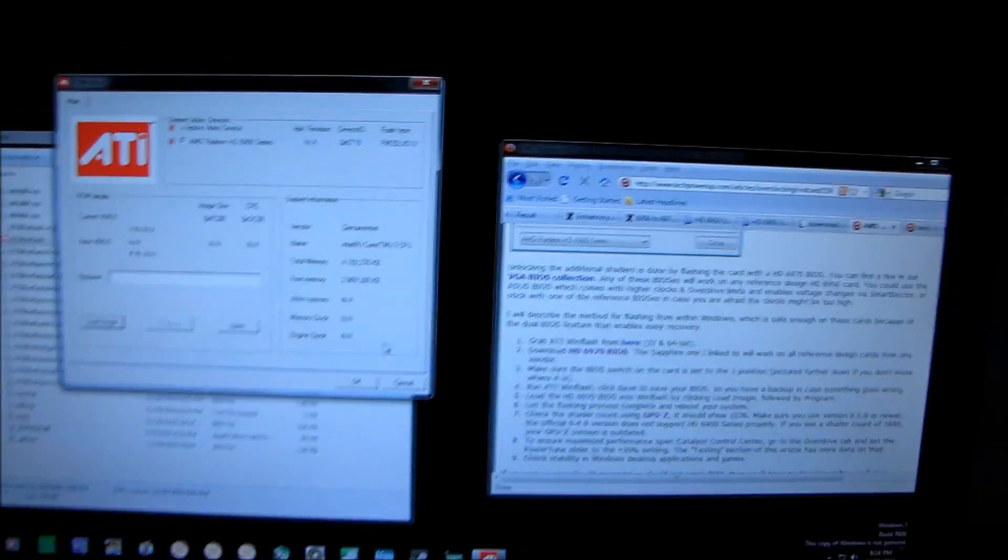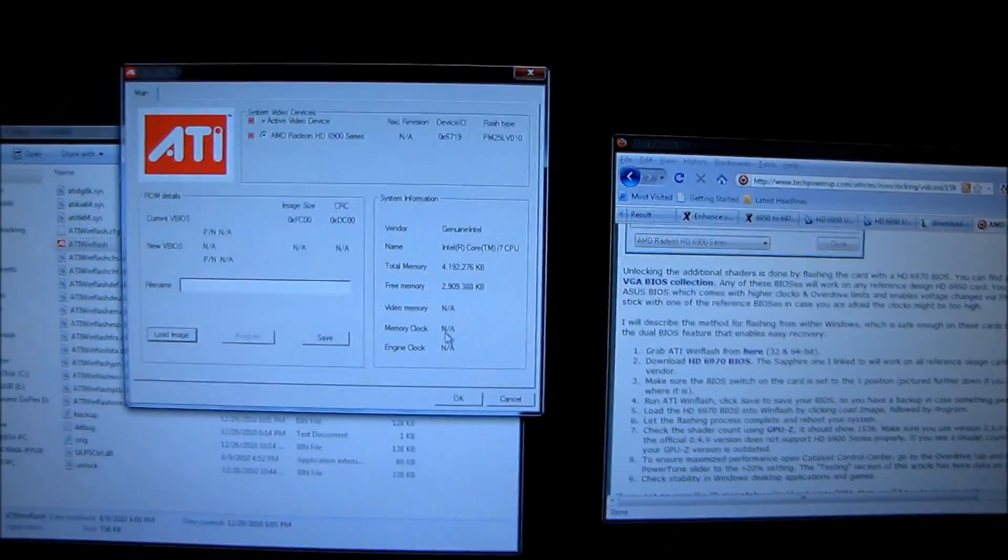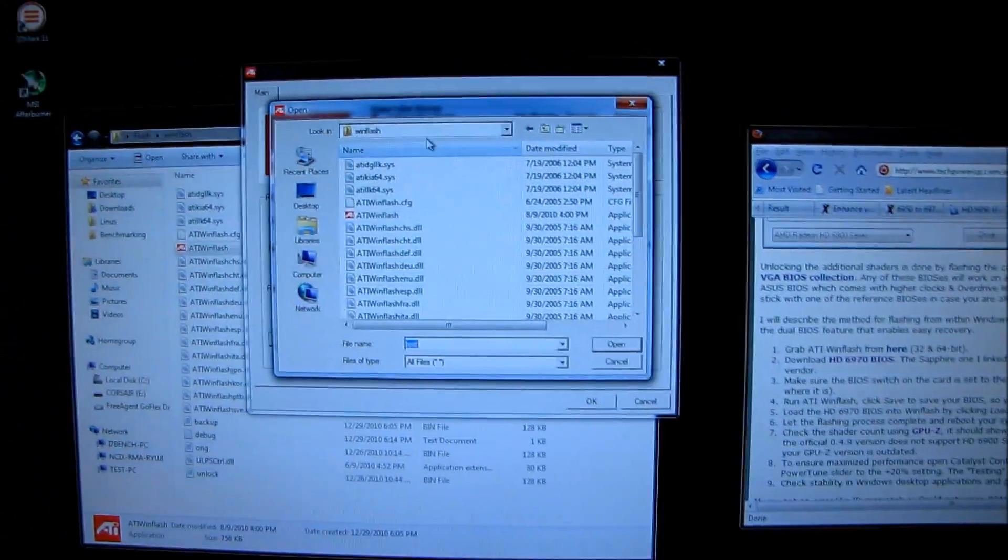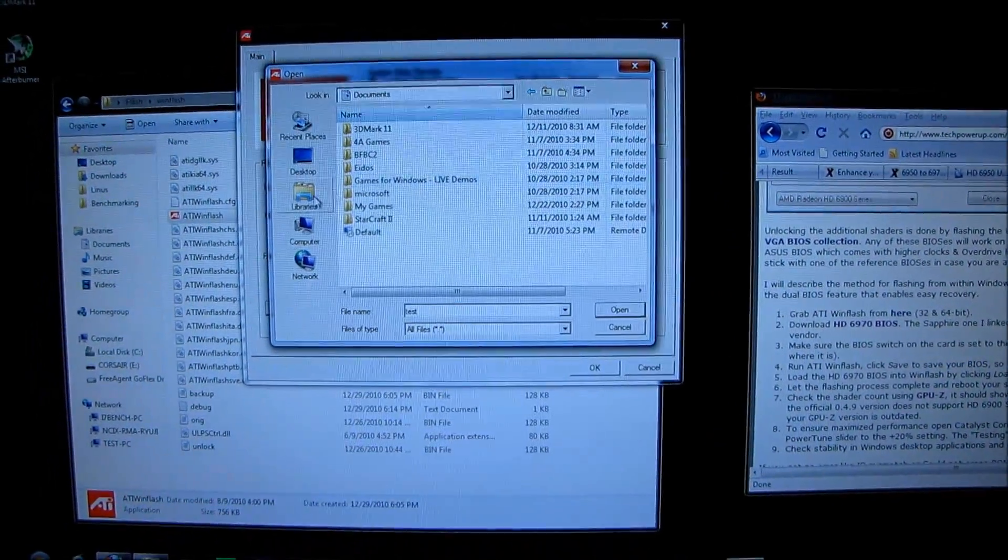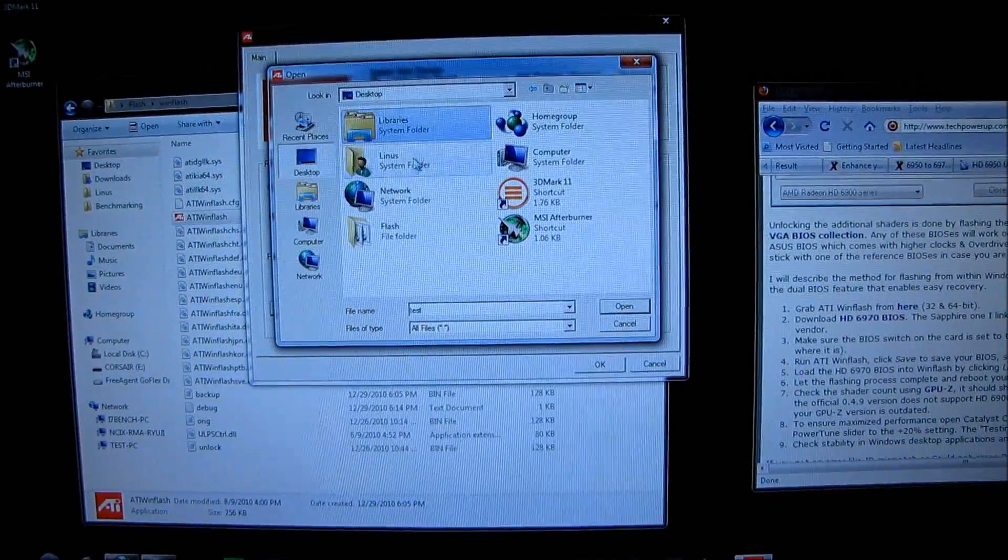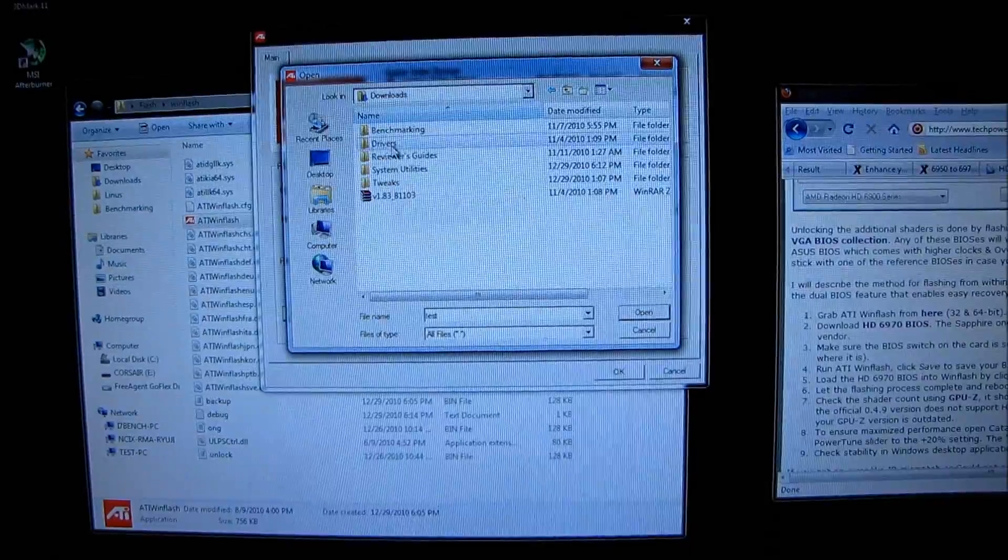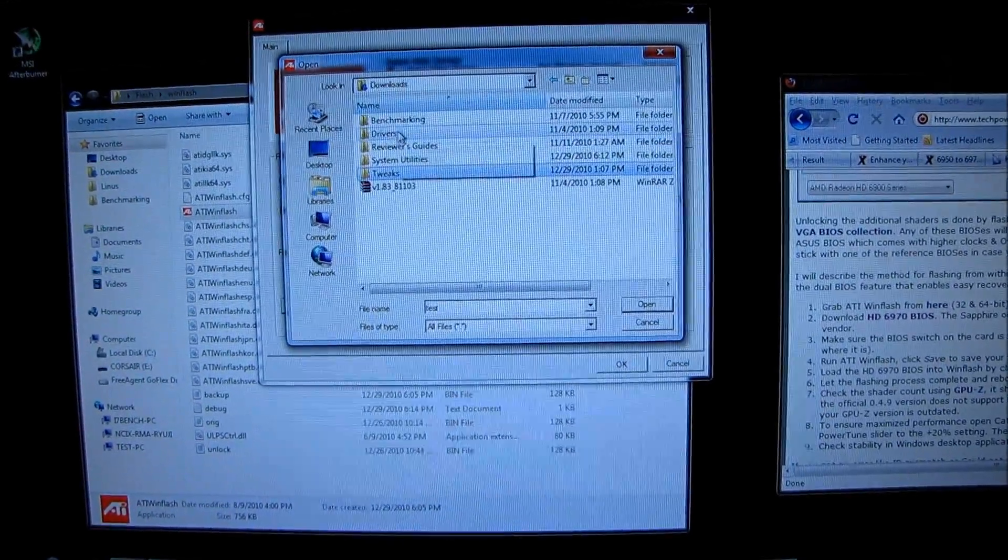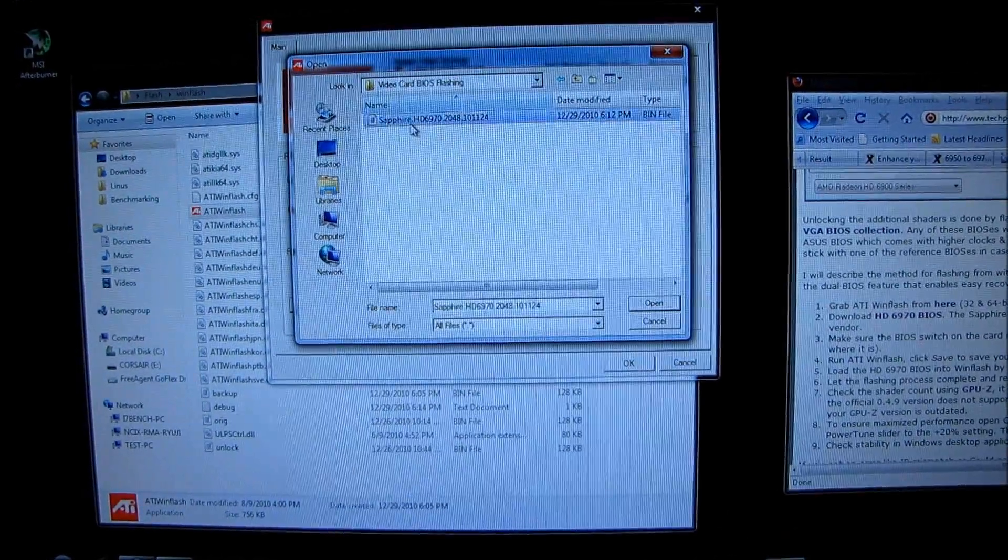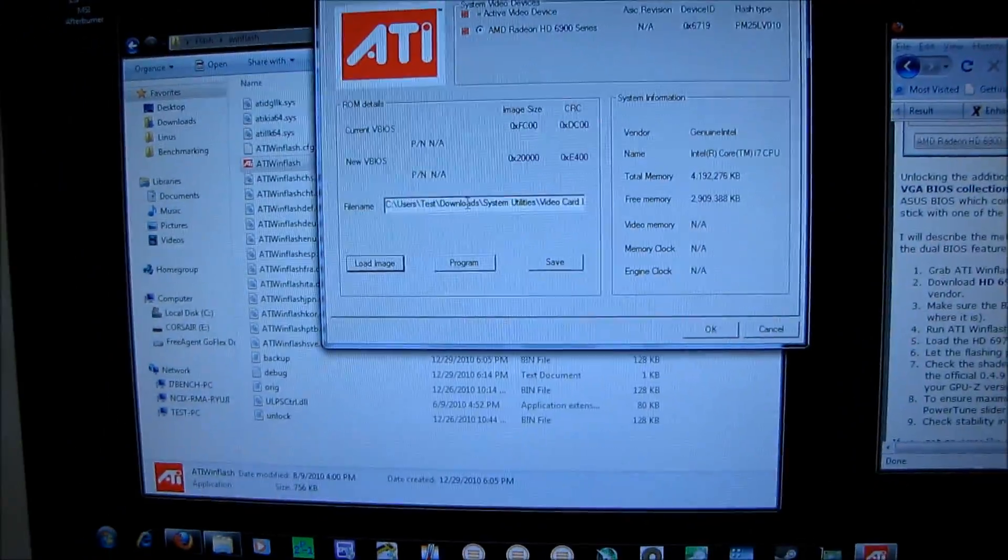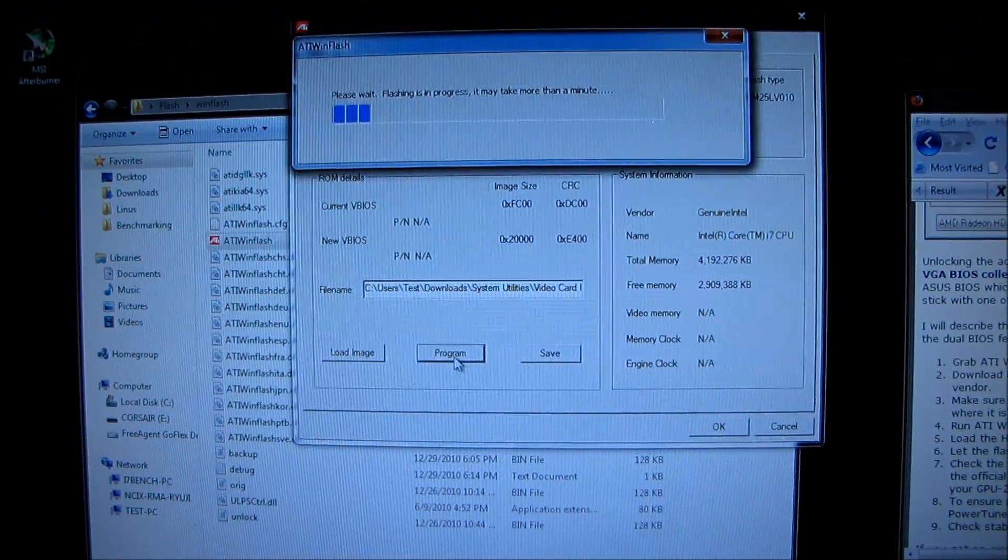Alright, so now we're running WinFlash manually or rather ATI WinFlash manually. So the instructions say now to load an image. So I'm going to go into the... where are my downloads anyway? I guess I better find those. Linus downloads. There we are. Okay, so what's that under? Let's go with this. No, I don't think it's there. I think it was under... yeah, there we go. Okay, so we have the BIOS image there. So click load image followed by program. So we're going to click program.